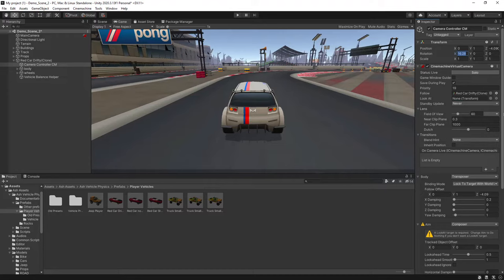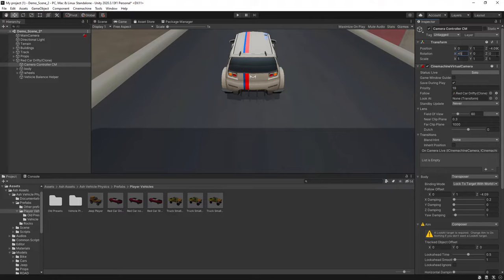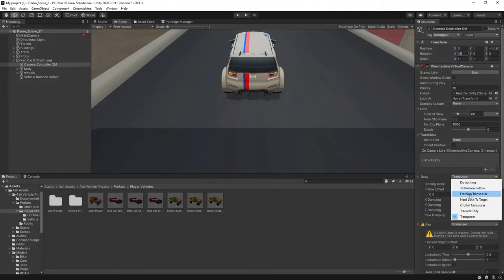So we'll set the rotation to 45, and we'll leave the Y and the Z as 0. And then down under body, we'll set this to framing.